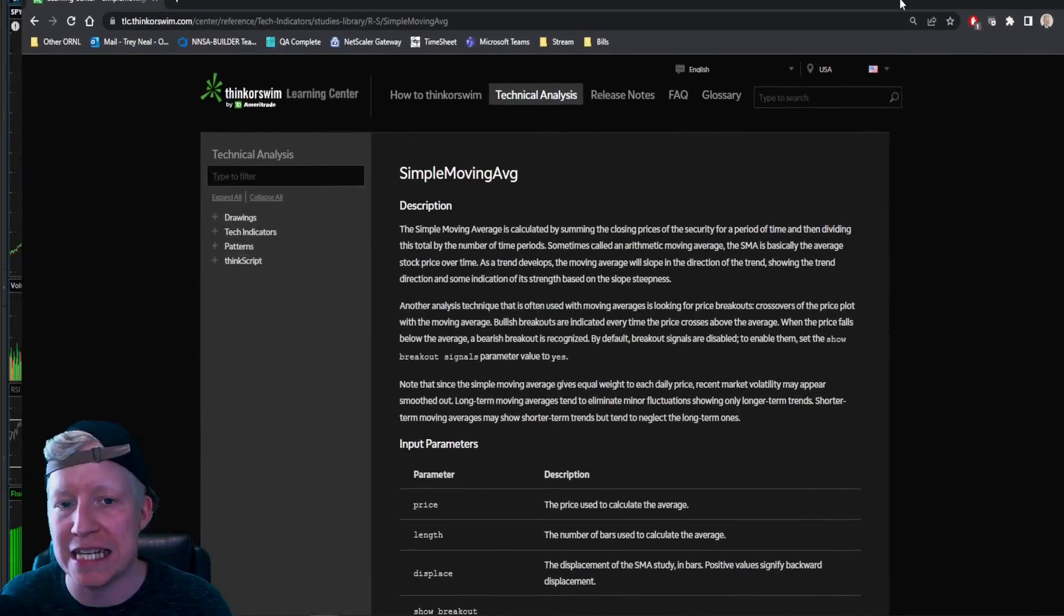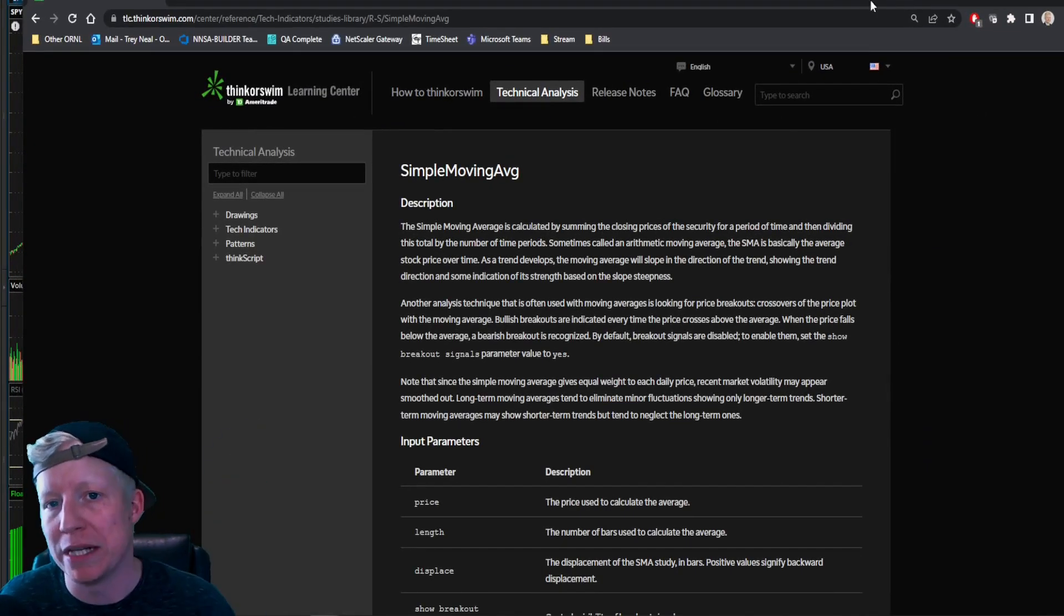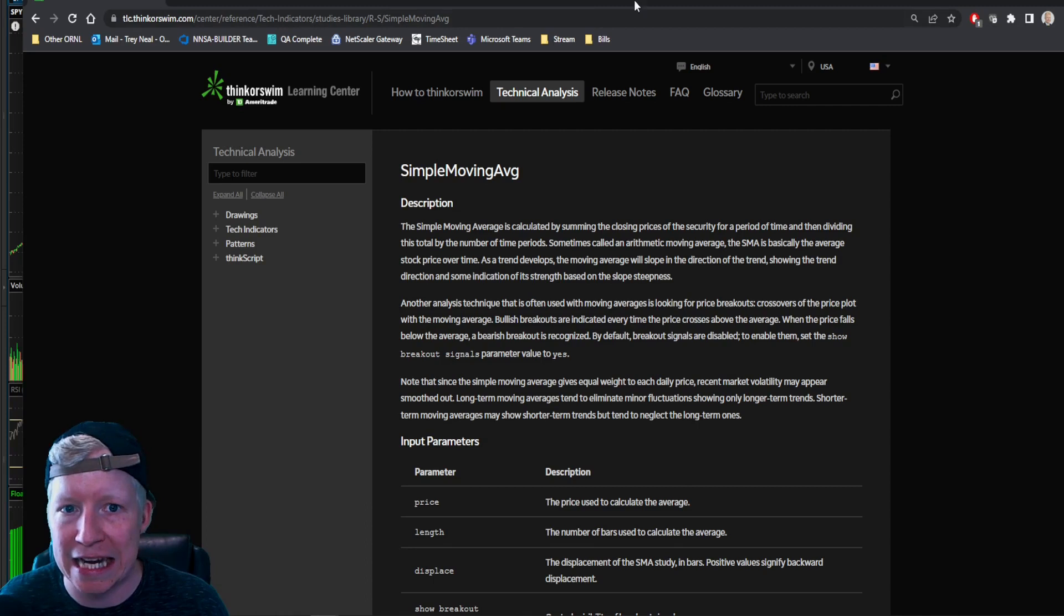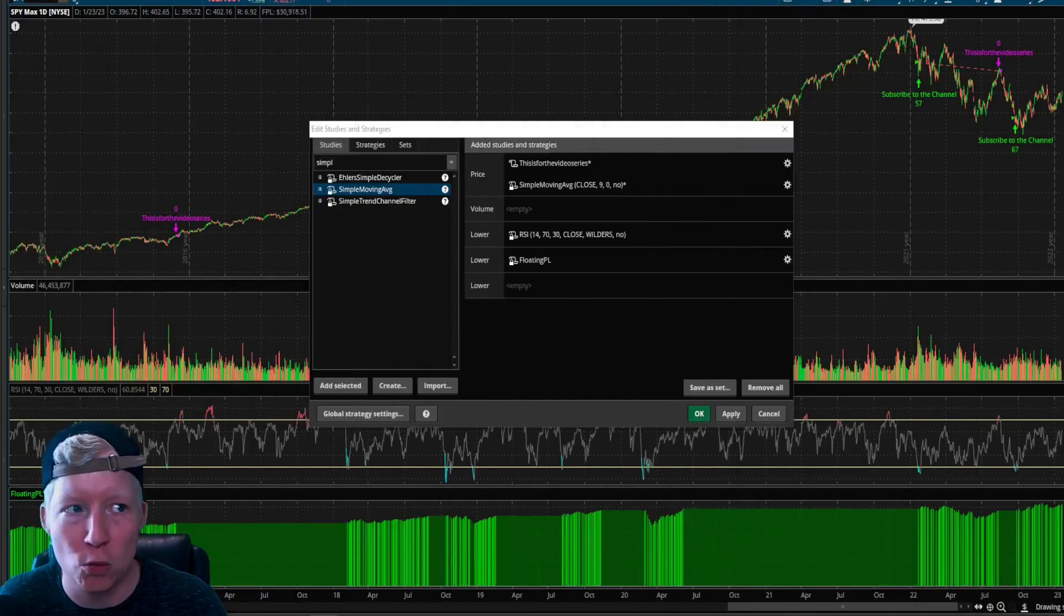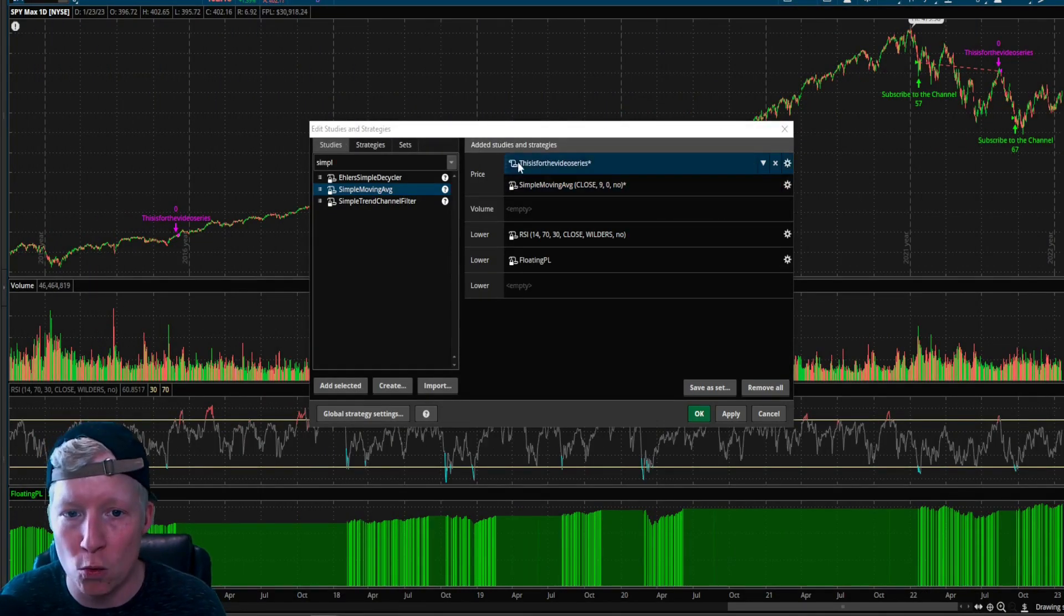Also, you can find this in the ThinkScript help guide, which will be linked in the description down below. We'll go back into this in a second so that I can teach you all how to implement any study you want.